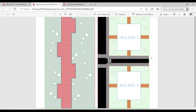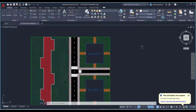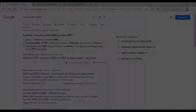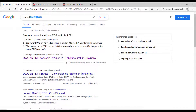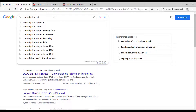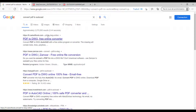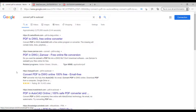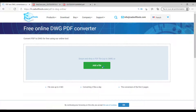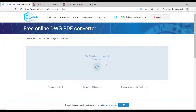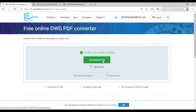Now that we know how to convert AutoCAD to PDF, let's learn how to convert a PDF back to AutoCAD. Again, people go online and search 'convert PDF to AutoCAD.' There are many websites for this. Let's pick one, add the file, wait for it to process, and download the result.